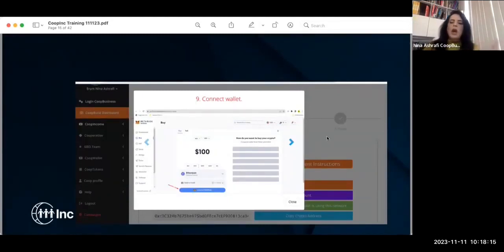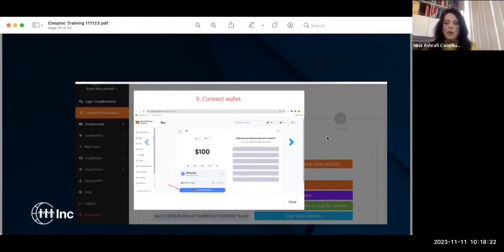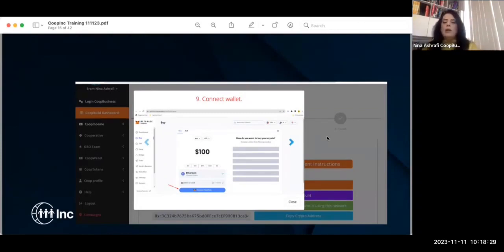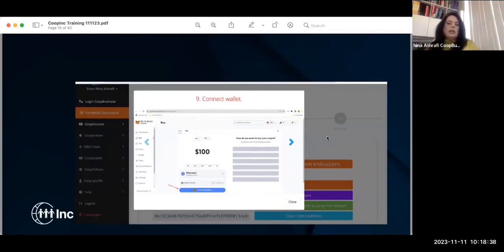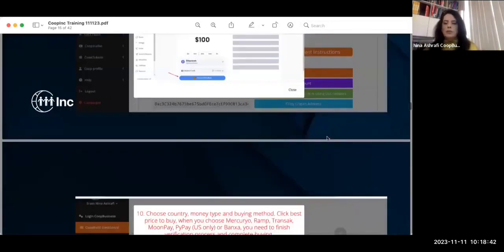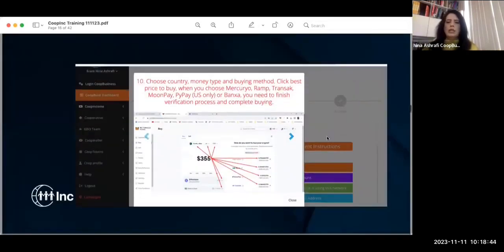Once your MetaMask wallet is set up and connected, the systems are going to start talking to each other, so you won't have to worry about it. Once set up, you'll be able to buy your token, transfer your money into MetaMask wallet, and then transfer wherever you need to. Digital assets need to be transferred into a decentralized wallet first.